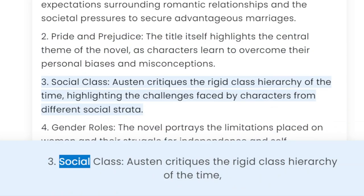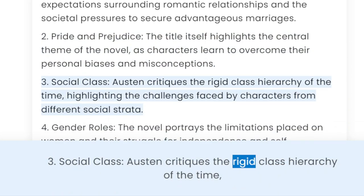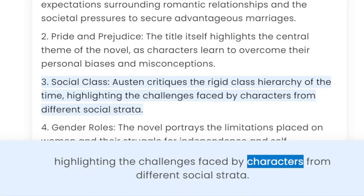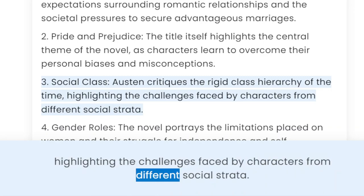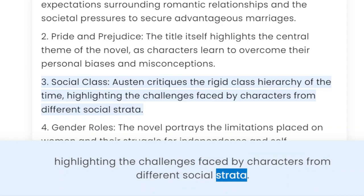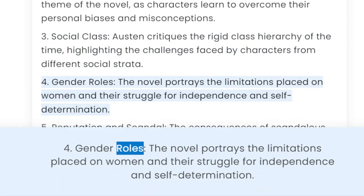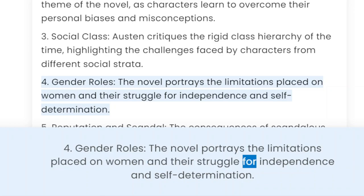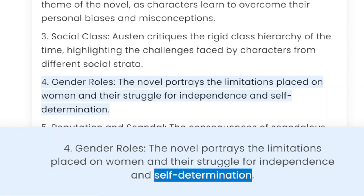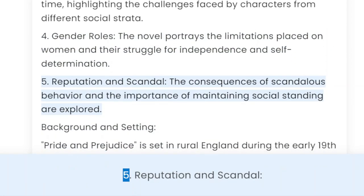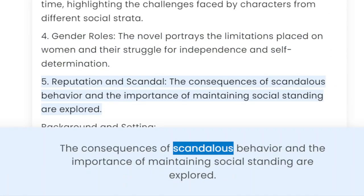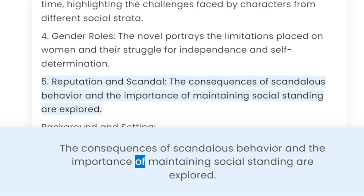3. Social class — Austen critiques the rigid class hierarchy of the time, highlighting the challenges faced by characters from different social strata. 4. Gender roles — the novel portrays the limitations placed on women and their struggle for independence and self-determination. 5. Reputation and scandal — the consequences of scandalous behavior and the importance of maintaining social standing are explored.